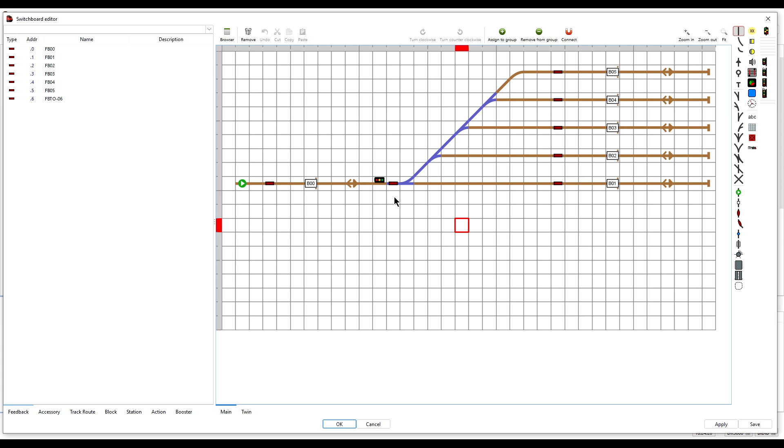So how can we replicate that operation in iTrain 5.1 if we are using a physical semaphore signal? Because with the new signal behaviour in 5.1, the semaphore signal will immediately change to red or the stop aspect.